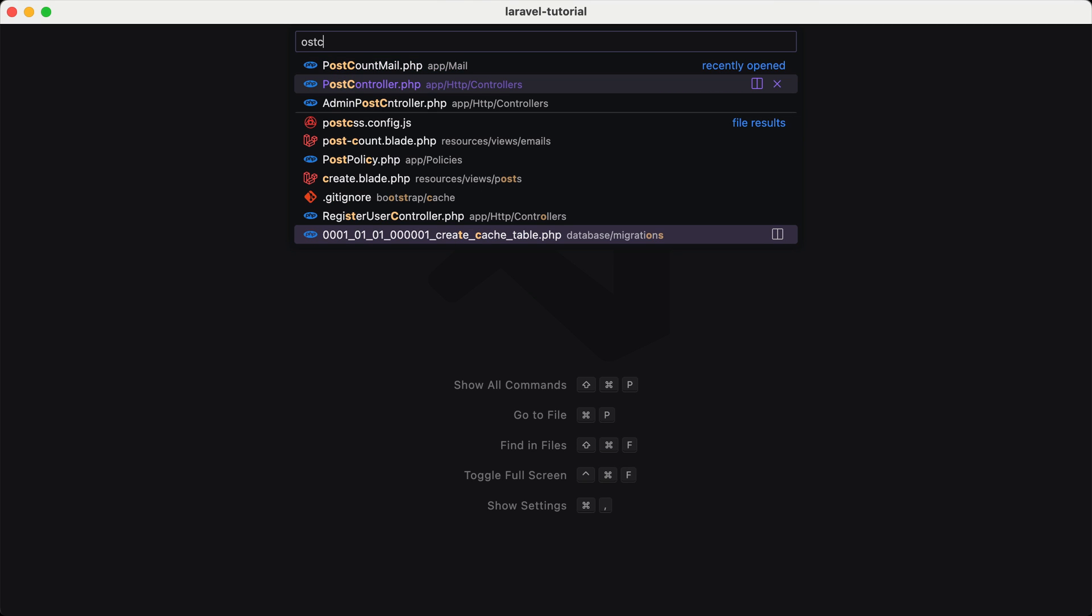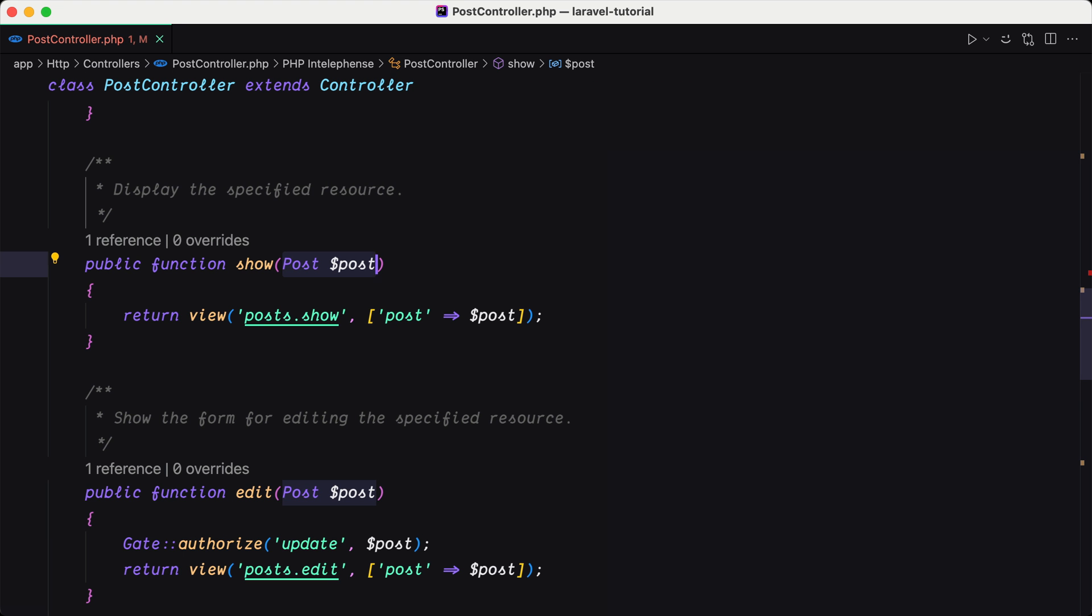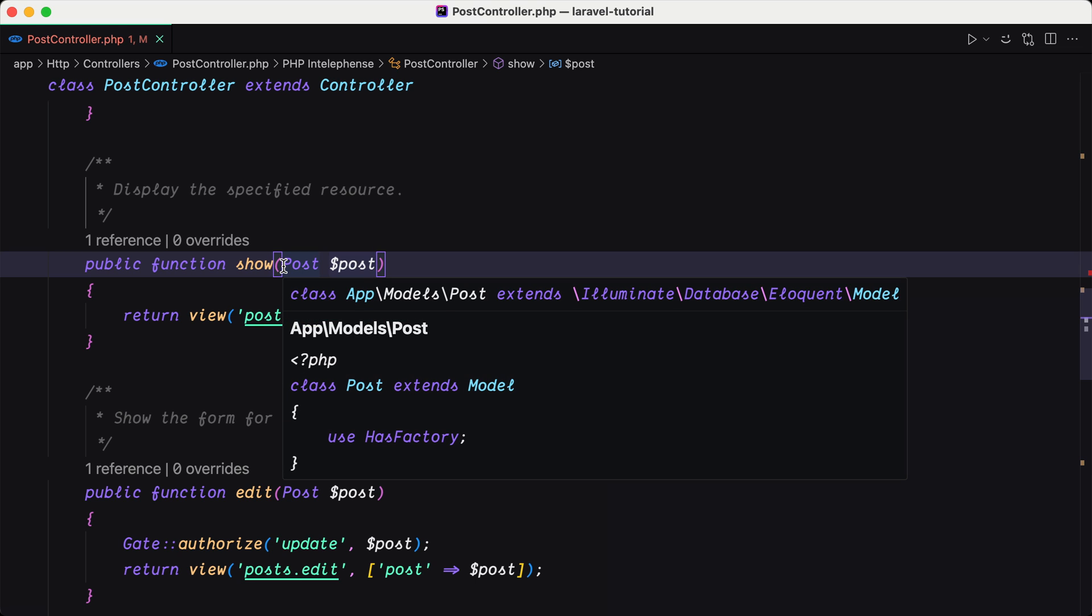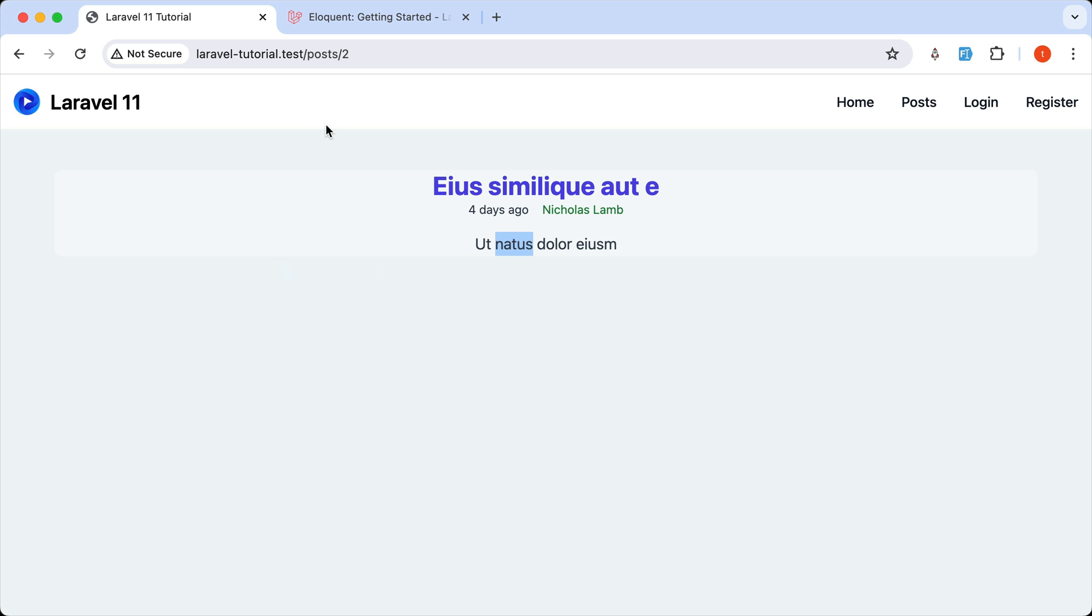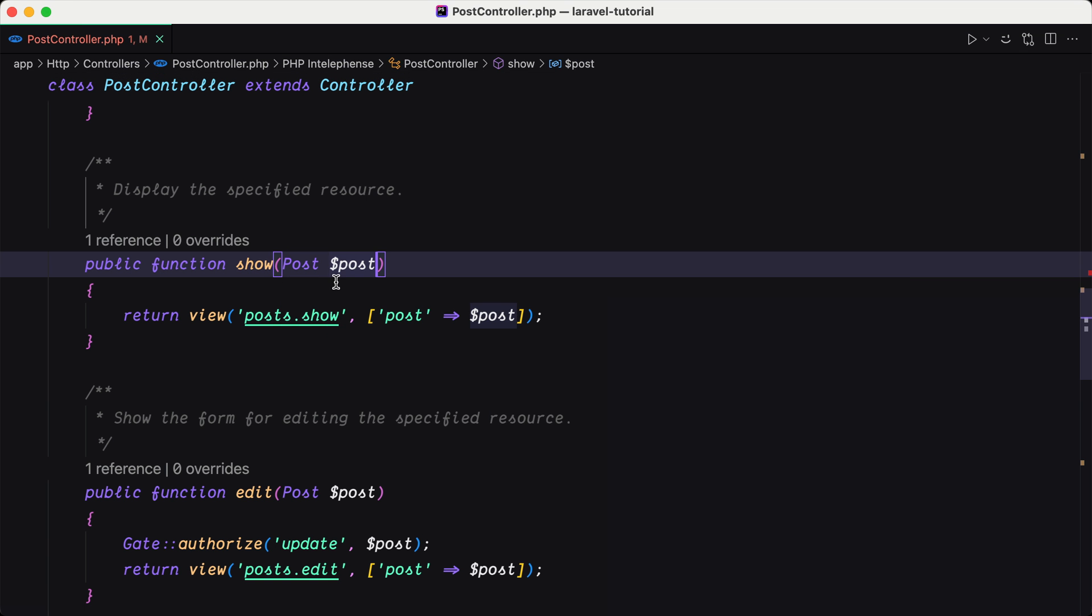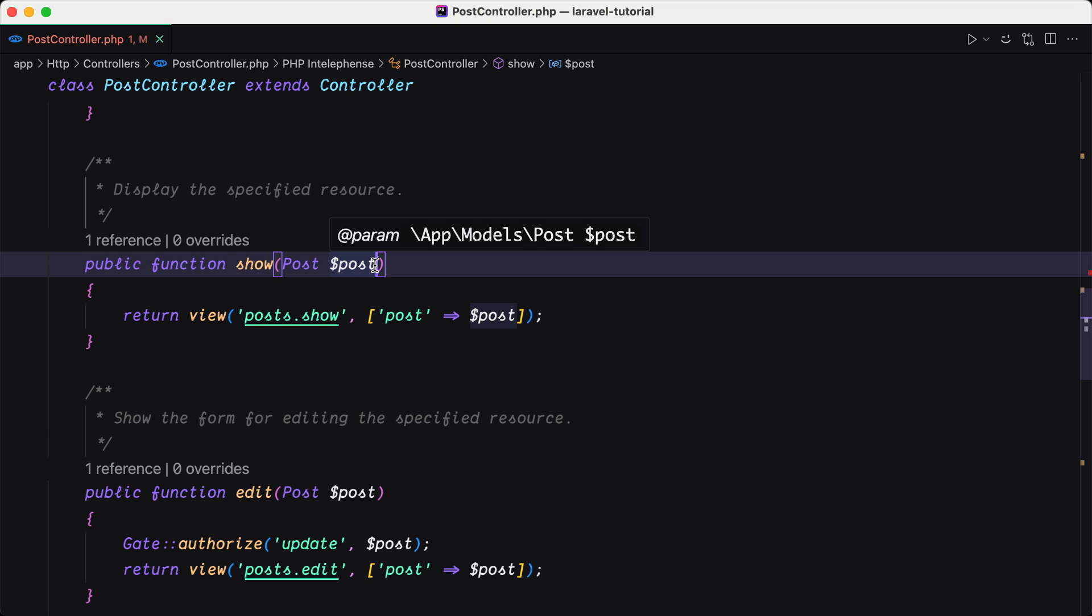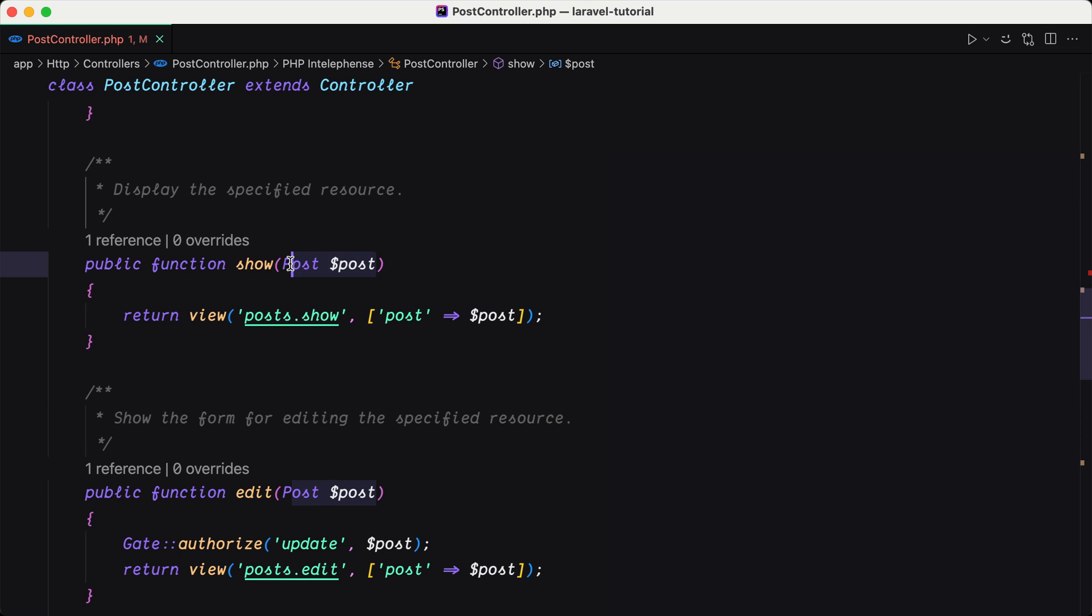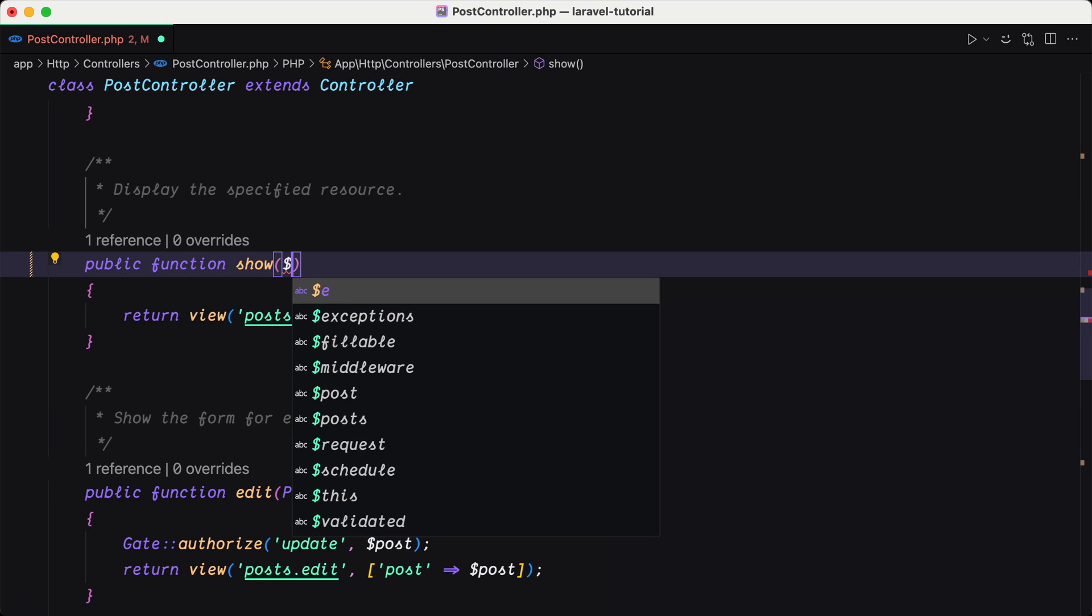and let's go to show method. Here we use the route model binding, passing the model here, post. Here we get that post from the ID. So here we have the ID and behind the scenes Laravel is going to do this one.